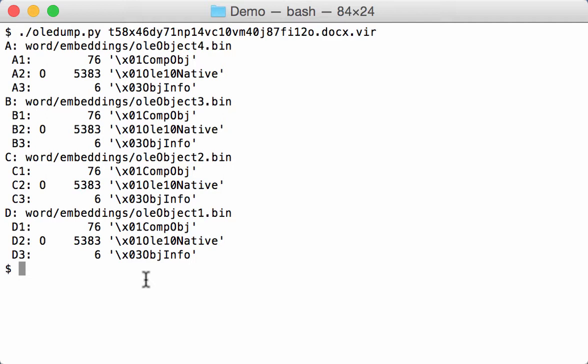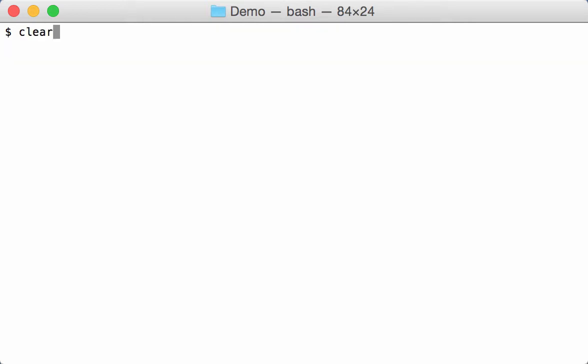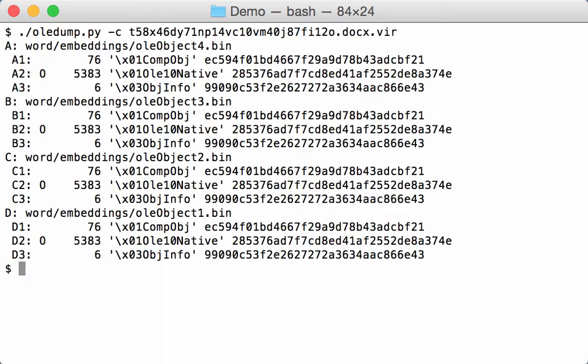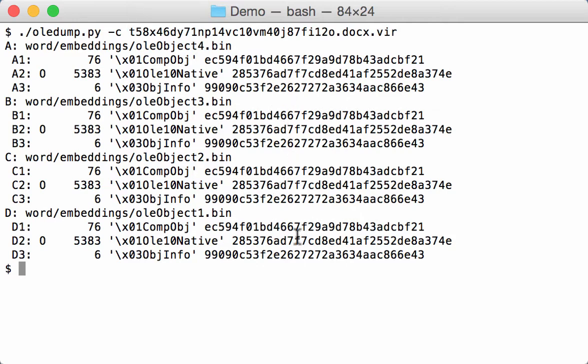And that is something that we can check with option C, calculate. This will calculate the MD5 hash of the content of each stream. And as you can see here in the different OLE files, the hashes are the same. So those are actually the same embedded files. So we just need to look at the first one.